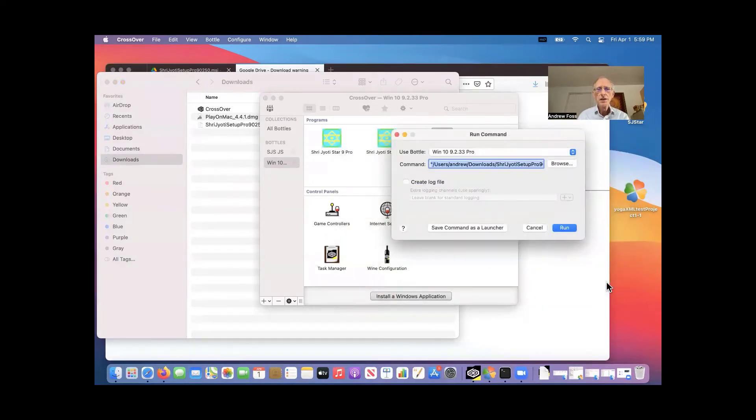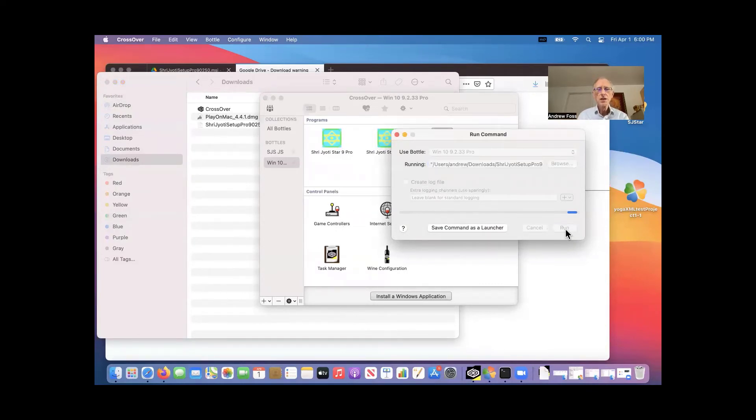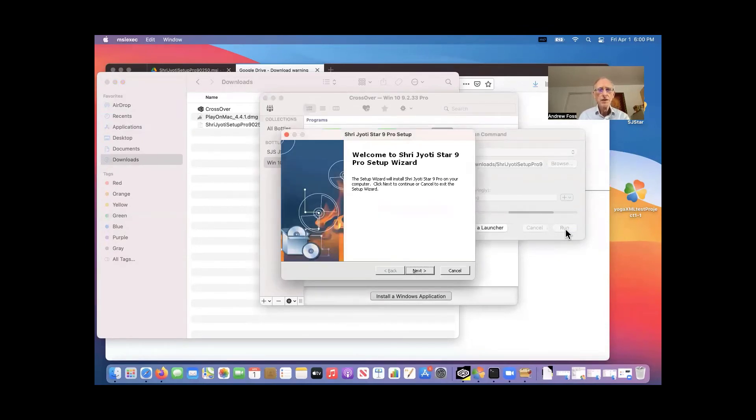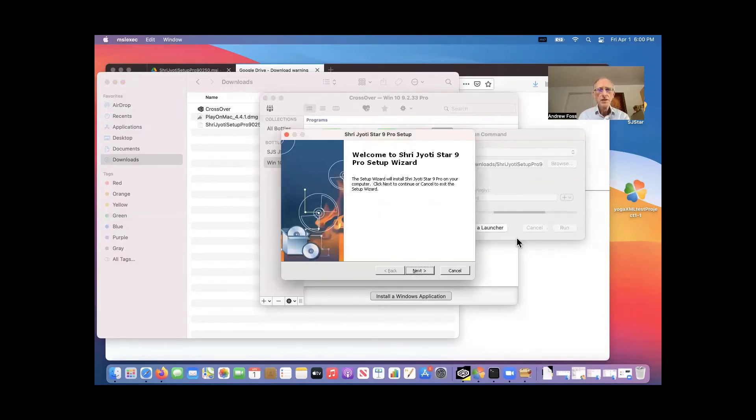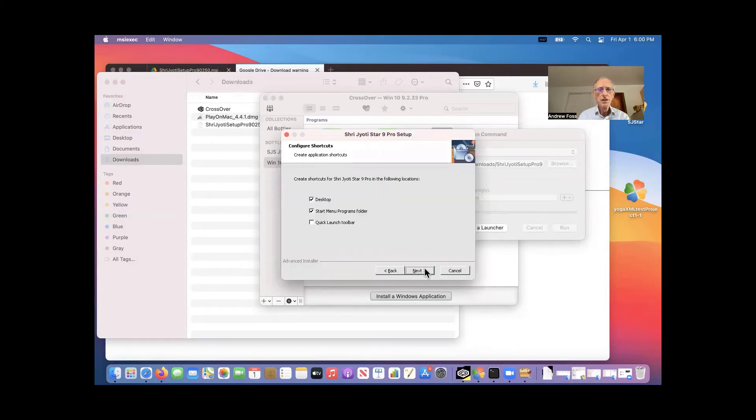And then you click run. So you just browse, select, run. And then it starts the installation. And we just go through the installation process.